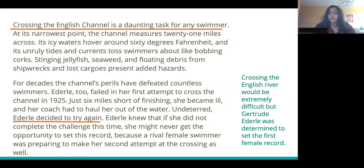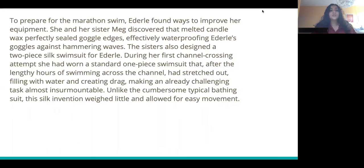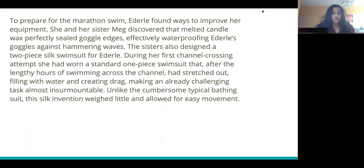To prepare for the marathon swim, Ederle found ways to improve her equipment. She and her sister Meg discovered that melted candle wax perfectly sealed the goggles' edges, effectively waterproofing Ederle's goggles against hammering waves. The sisters also designed a two-piece swimsuit for Ederle. During her first channel crossing attempt, she had worn a standard one-piece swimsuit that, after lengthy hours of swimming, had stretched out, filling with water and creating drag, making an already challenging task almost insurmountable. Unlike the cumbersome typical bathing suit, the silk invention weighed little and allowed for easy movement.